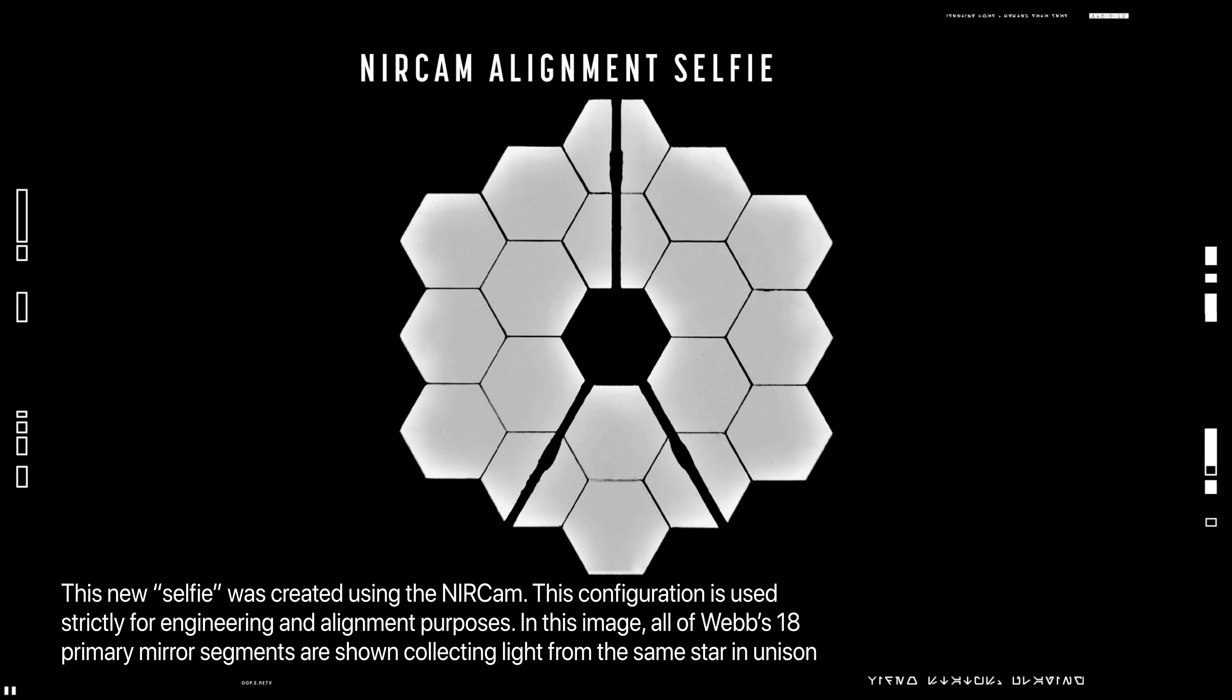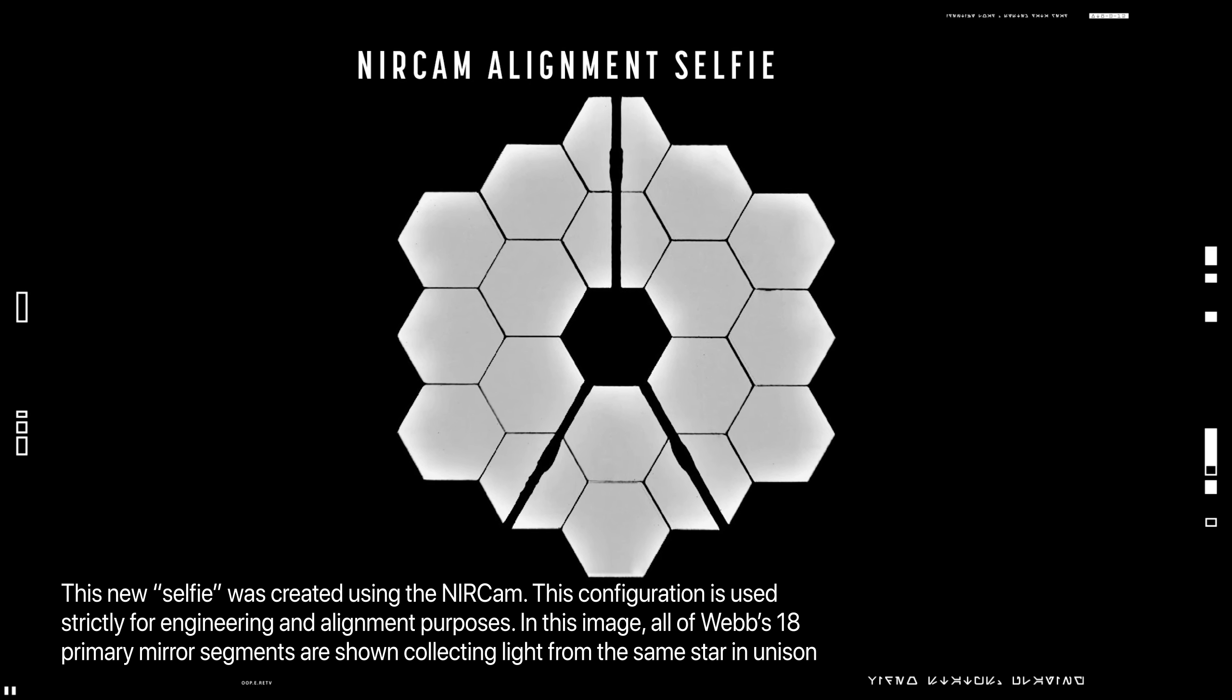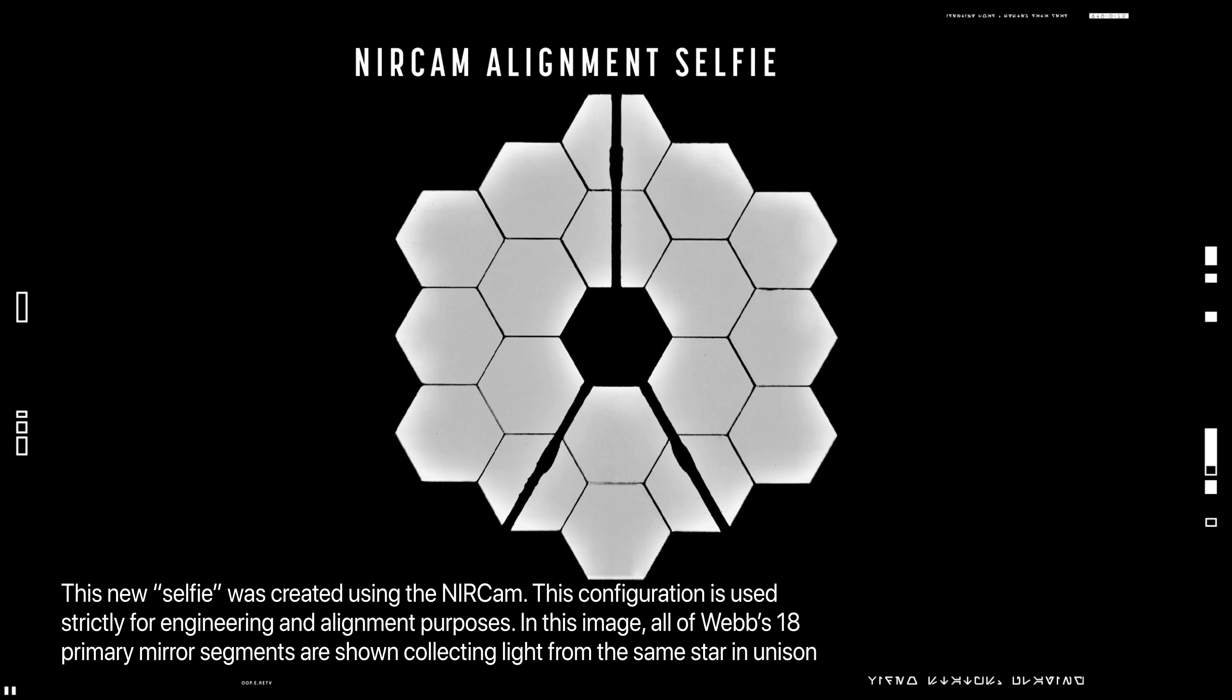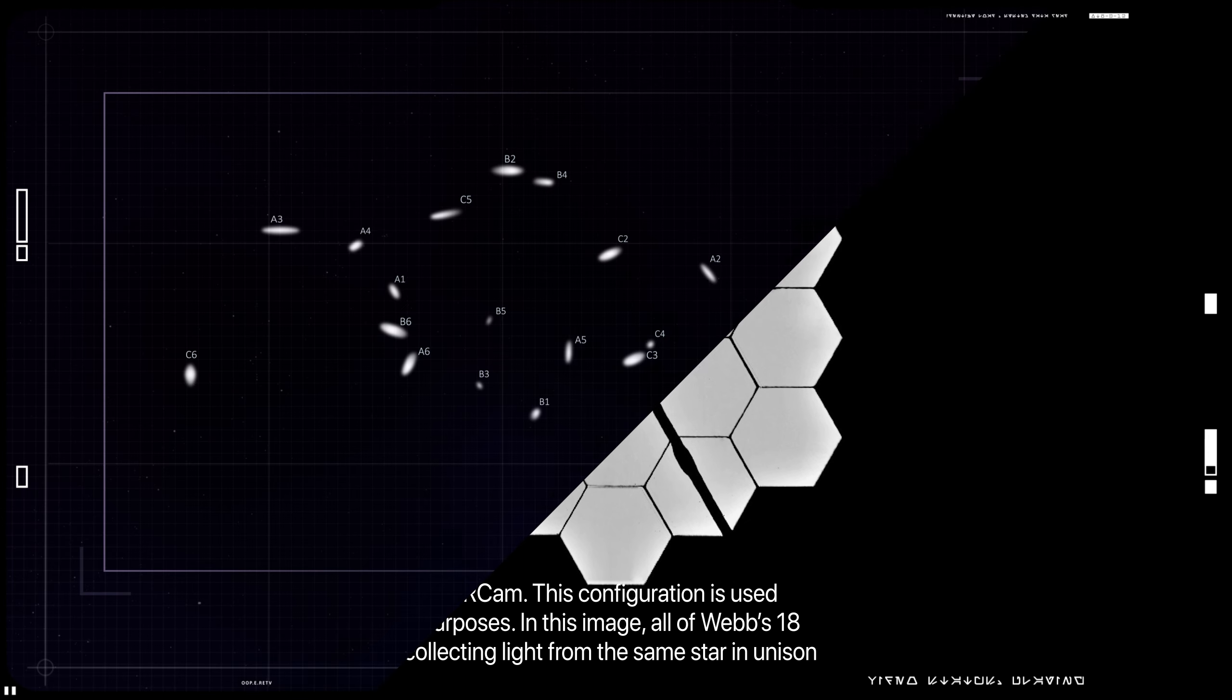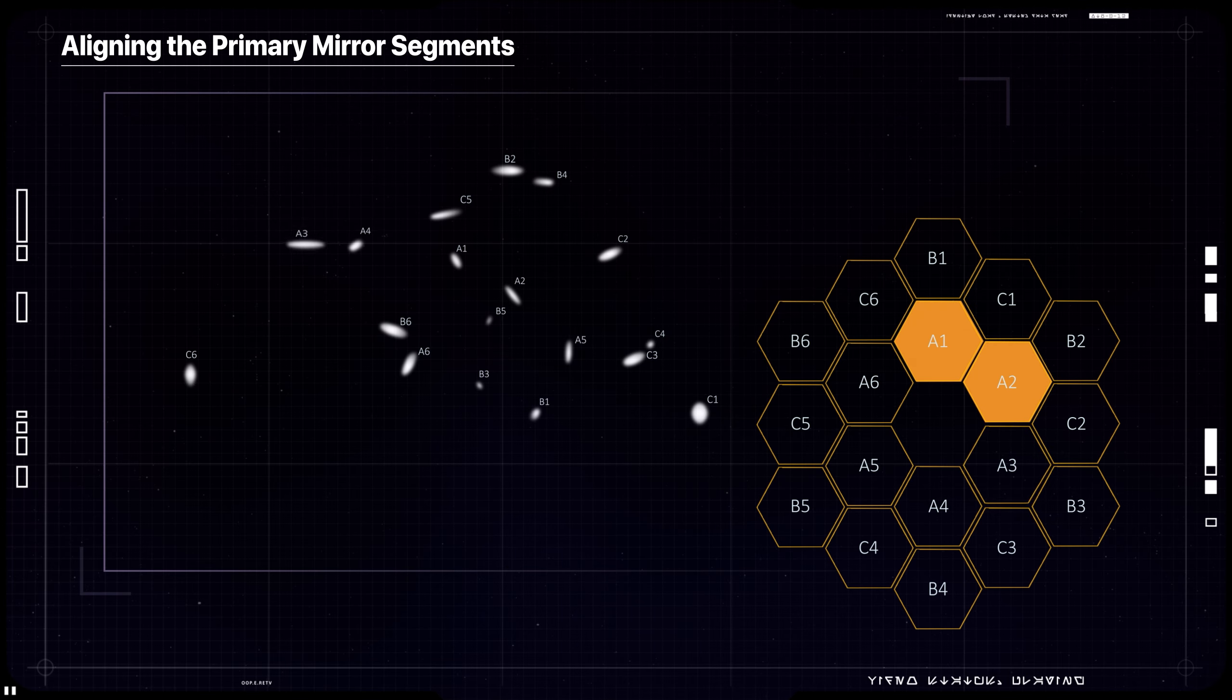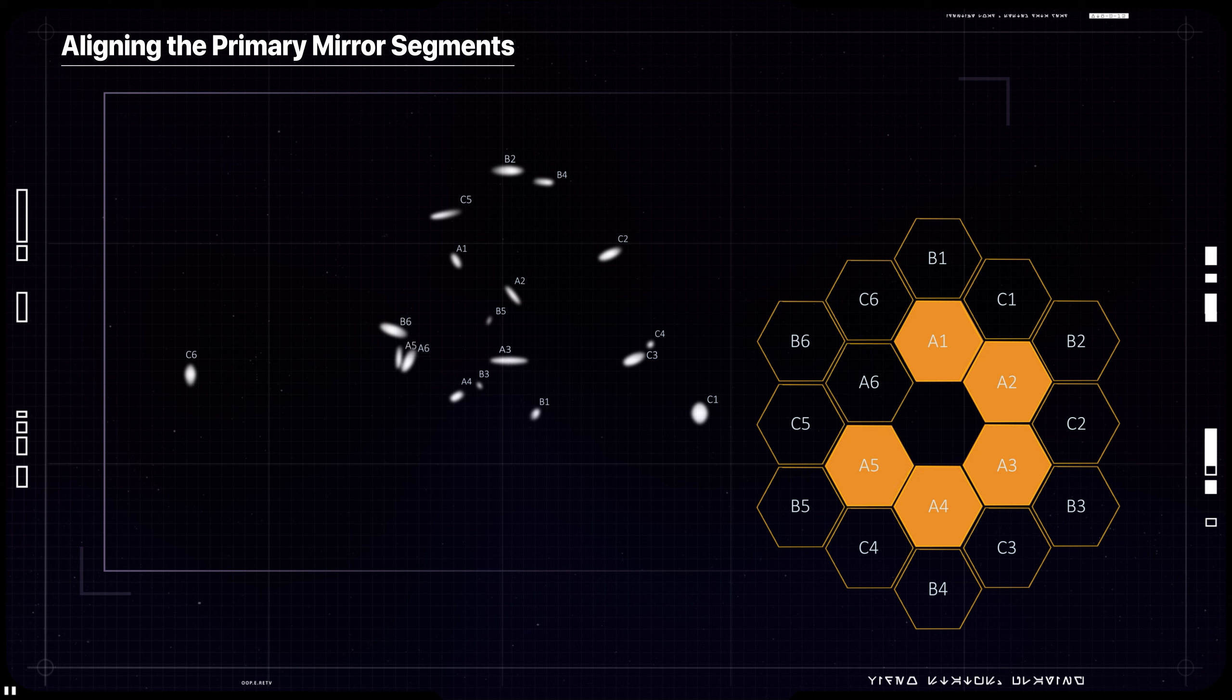With the fine phasing stage of the telescope's alignment complete, the team has now fully aligned Webb's primary imager, the Near Infrared Camera, to the observatory's mirrors.